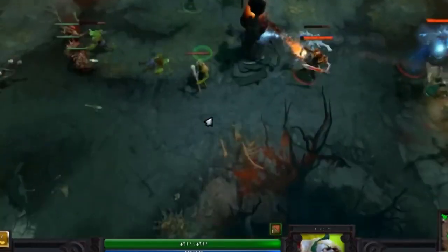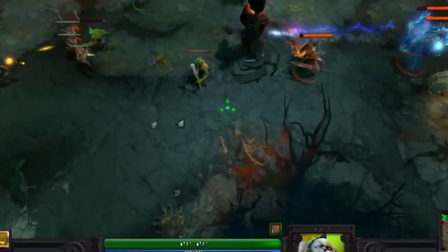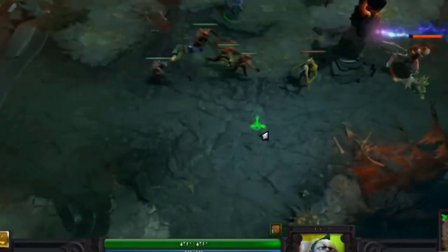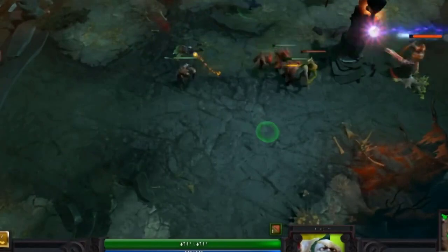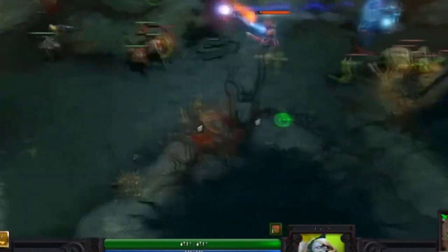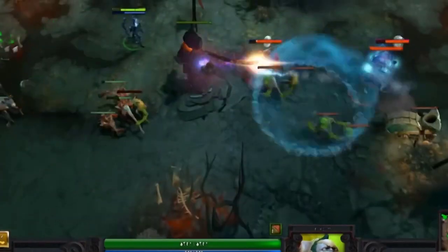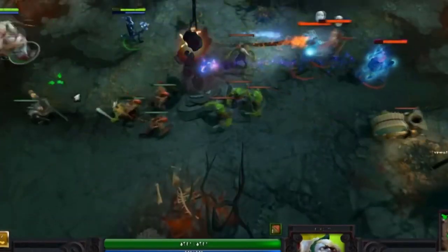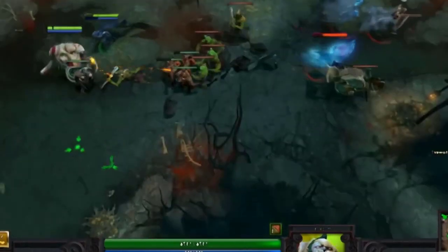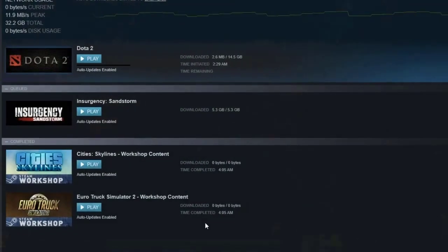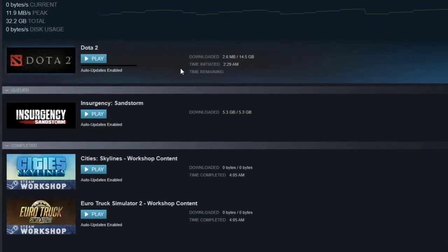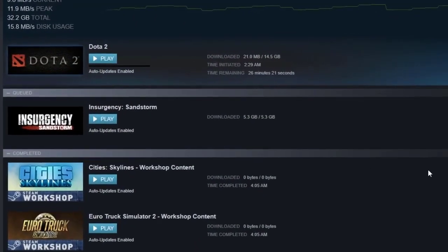Dota 2 will not allow you to join an online multiplayer match or mode if the game client is not up to date. You will know if a certain Steam game needs an update by looking at your Steam library. If Dota 2 requires an update, simply hit the update button before launching it.